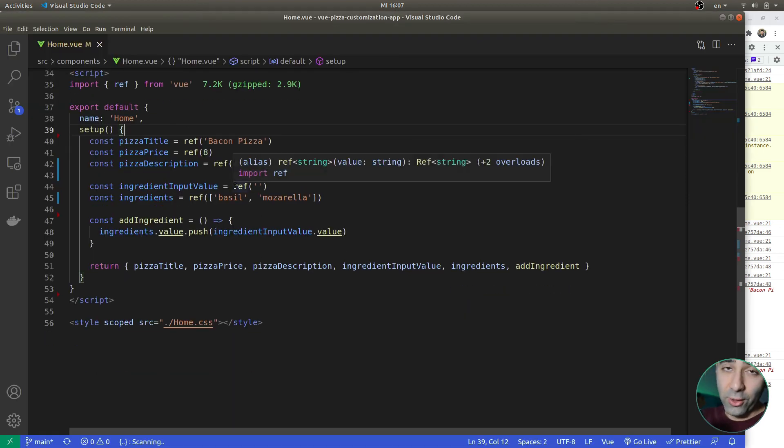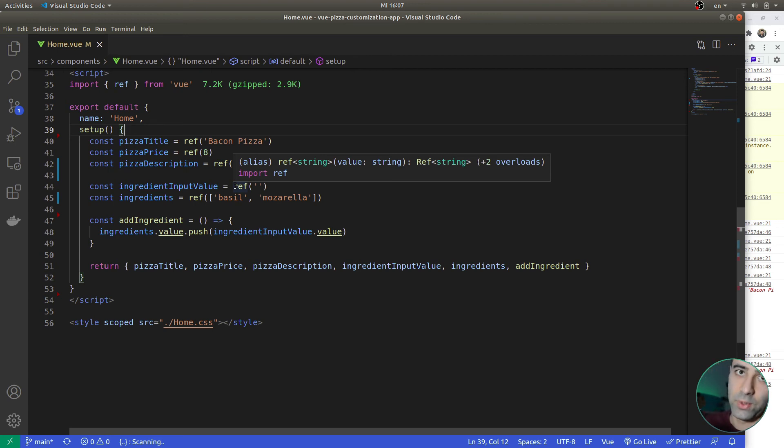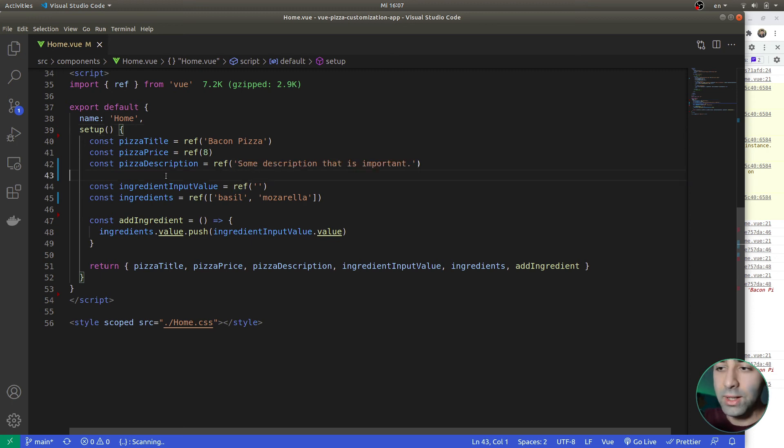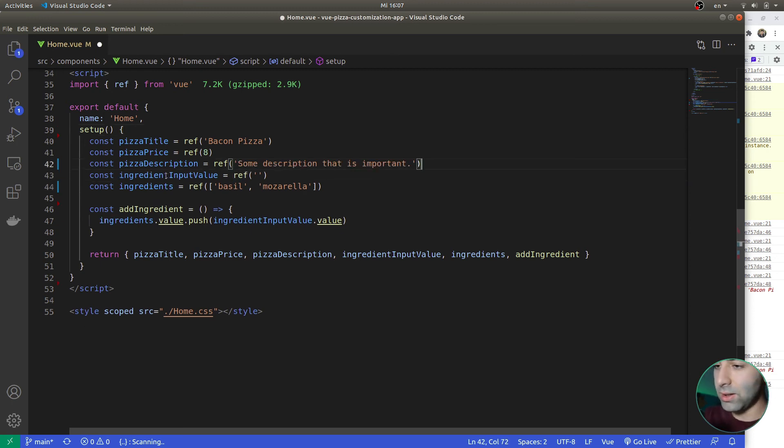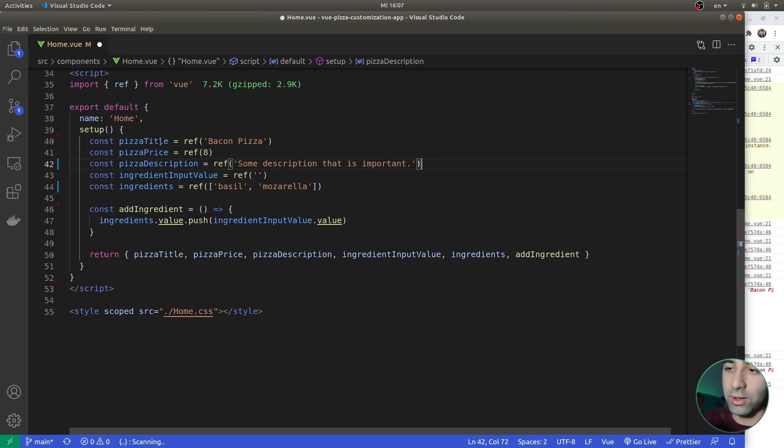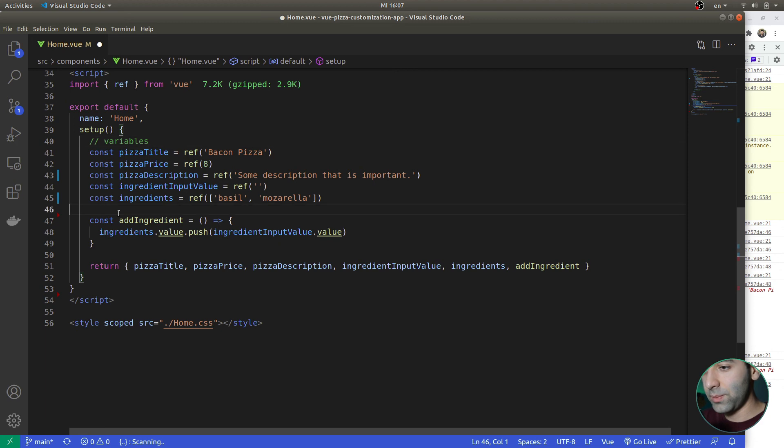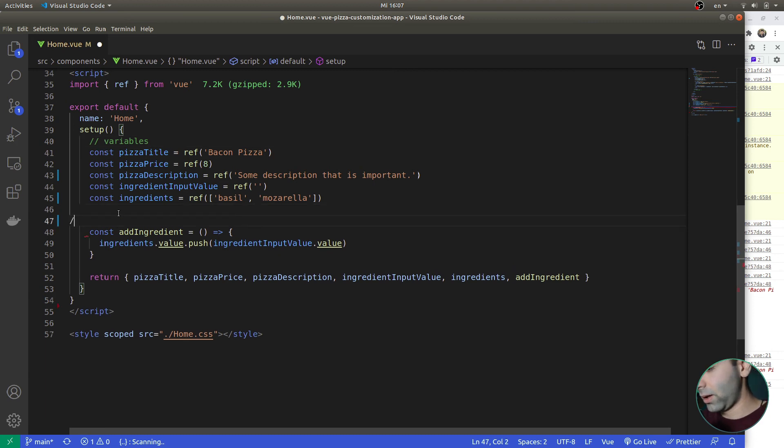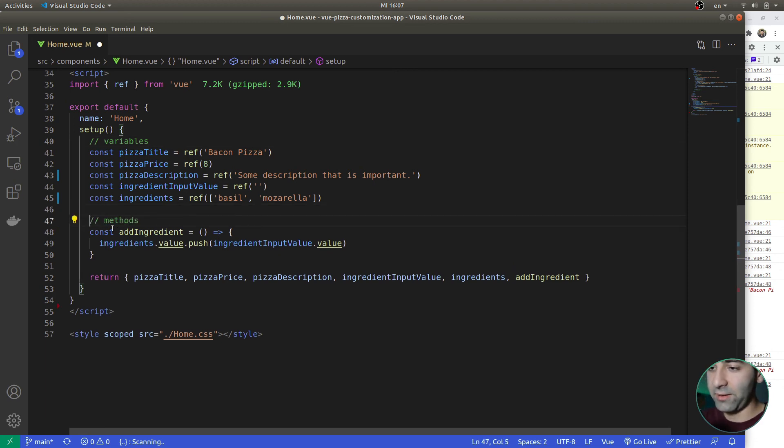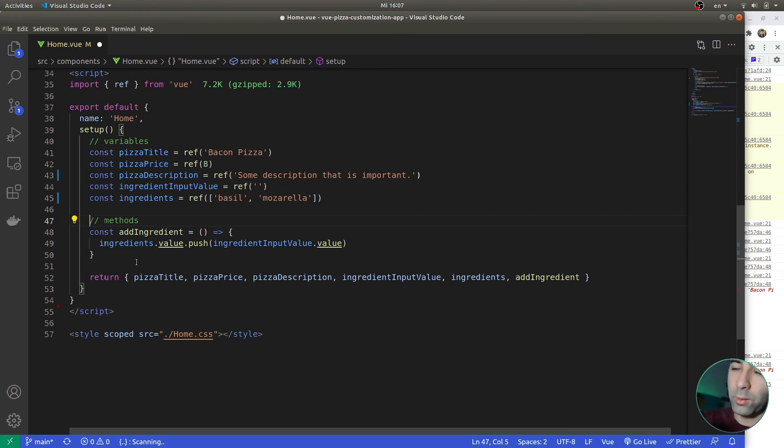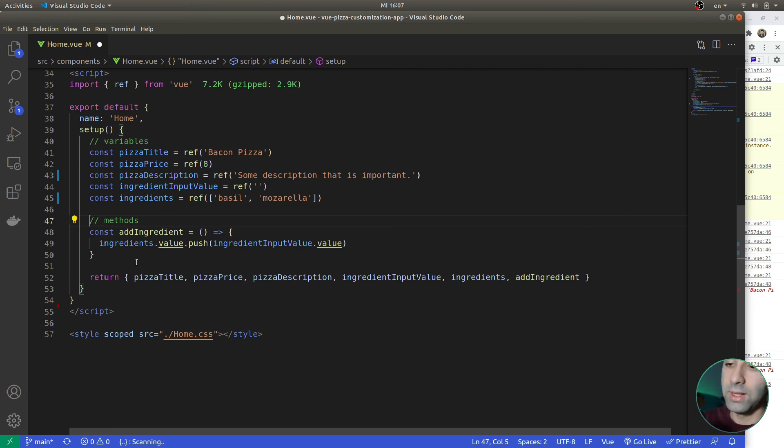So what I also like to do, since this is solving the problem that was in the options API that you have different chunks of code very far from each other, now you can literally put everything together in a single chunk. What I also like to do is simply add some comments for clarity, like my variables are here, my methods are here. And I can have some computed properties, I can have some watchers. I will leave a link to the Vue documentation so that you can learn more advanced stuff. But for now, we have just variables and methods.